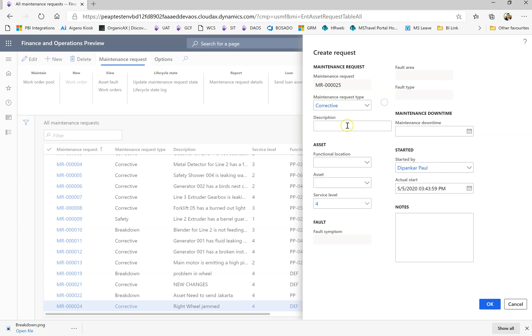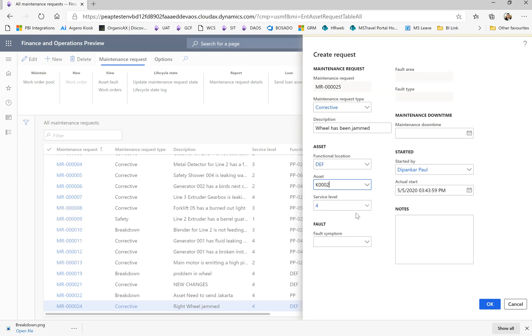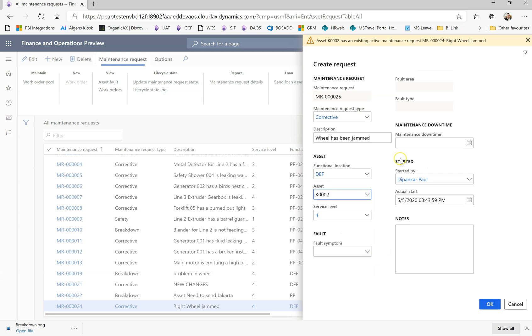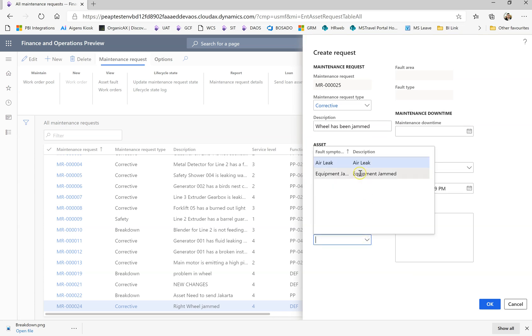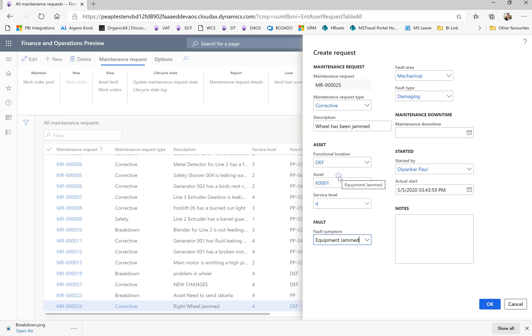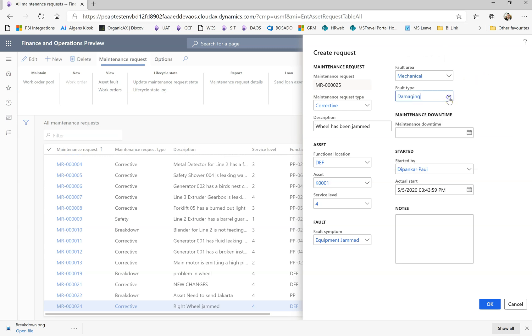You can choose what type of request it is - corrective, breakdown, safety request, or something you can choose. I'll say the wheel has been jammed. I choose my asset starting with K. There is a fault, an air leak or jam. Is it a mechanical issue? Yes, mechanical issue.